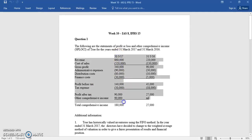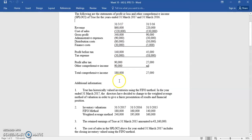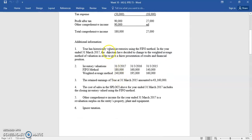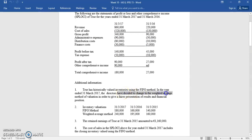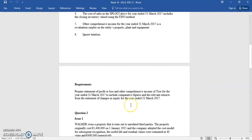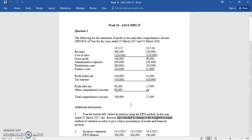Given the financial statements for 2017 and 2018 — these are already prepared — we're told that the company historically valued inventory using the FIFO method. So these accounts have been prepared using the FIFO basis to measure inventory, which is allowed under IAS 2, but they have decided to change to the weighted average. It's not mentioned in the question, but the standard about changing accounting policy is IAS 8.